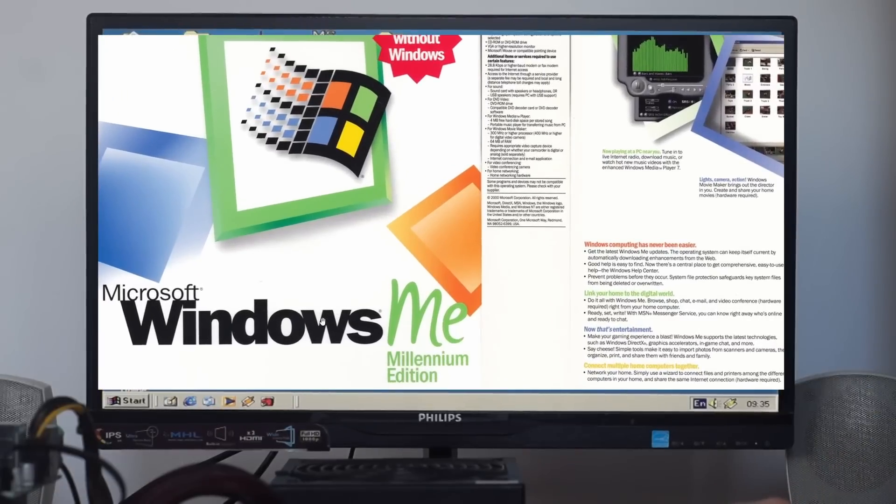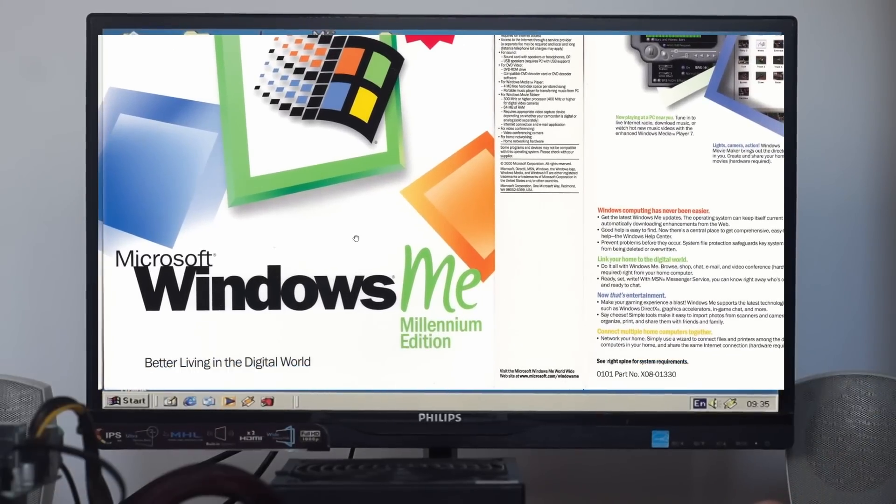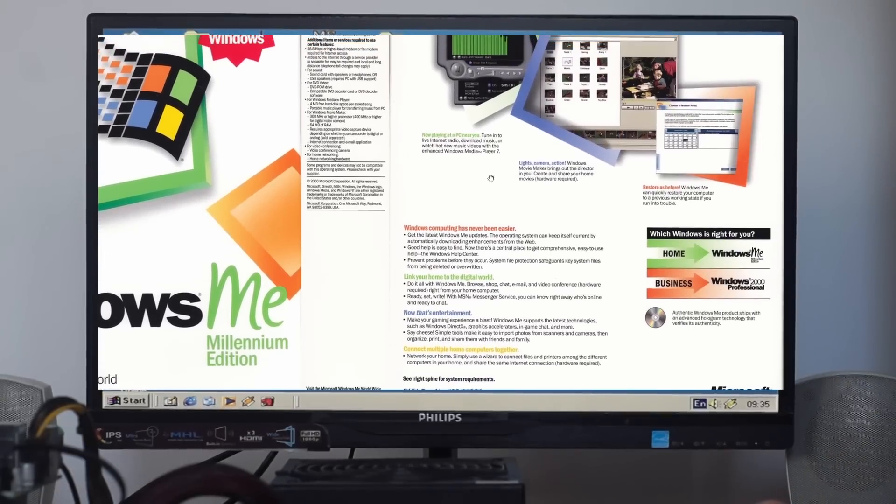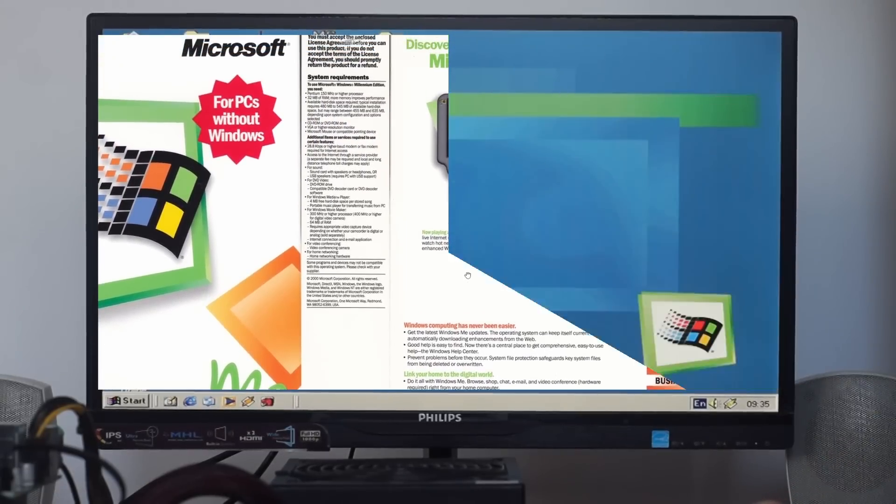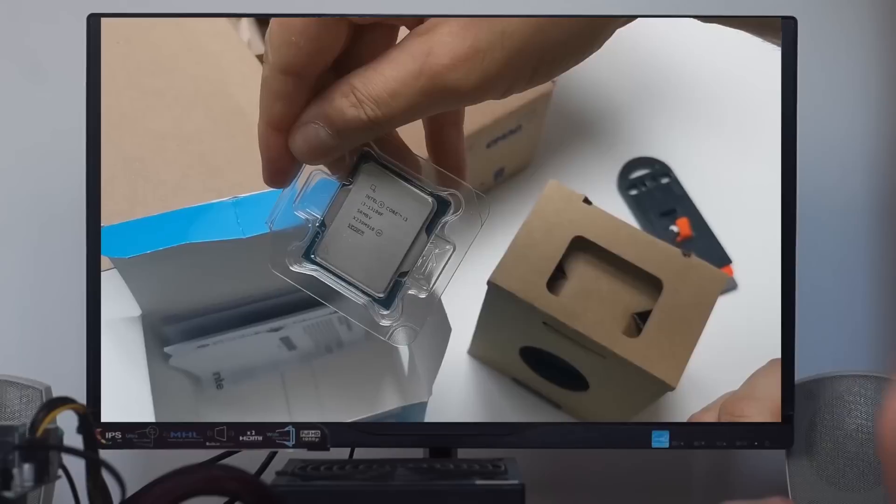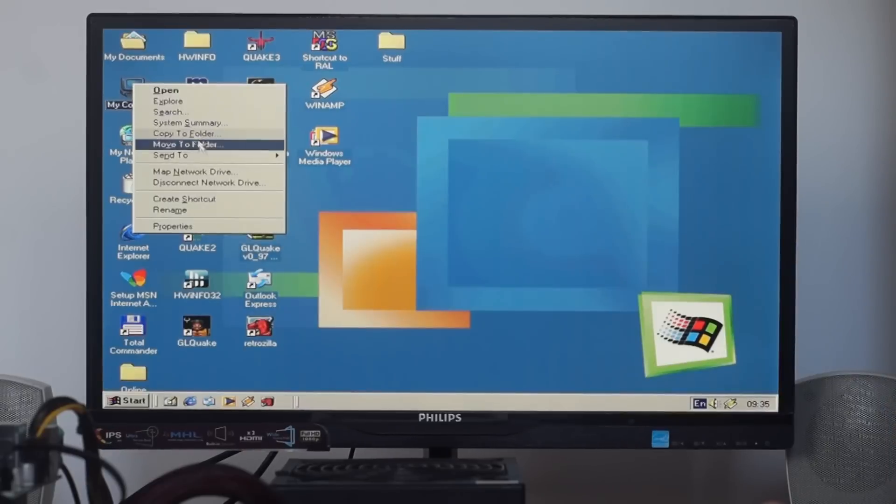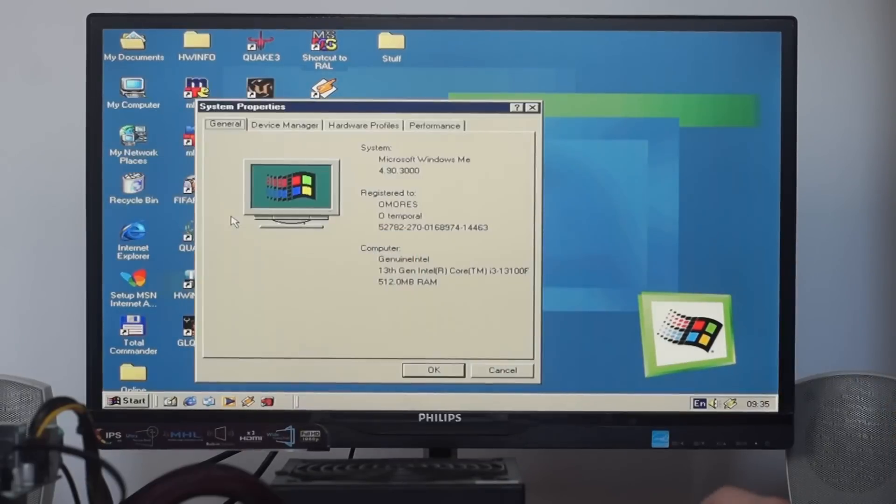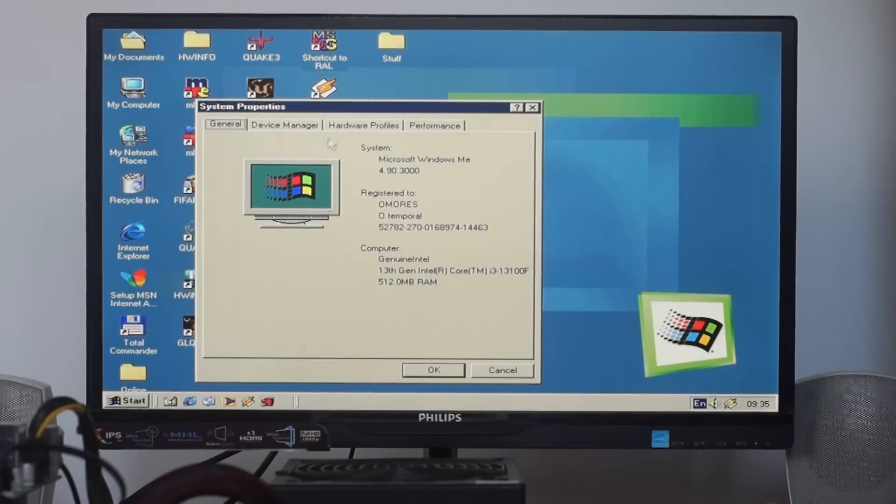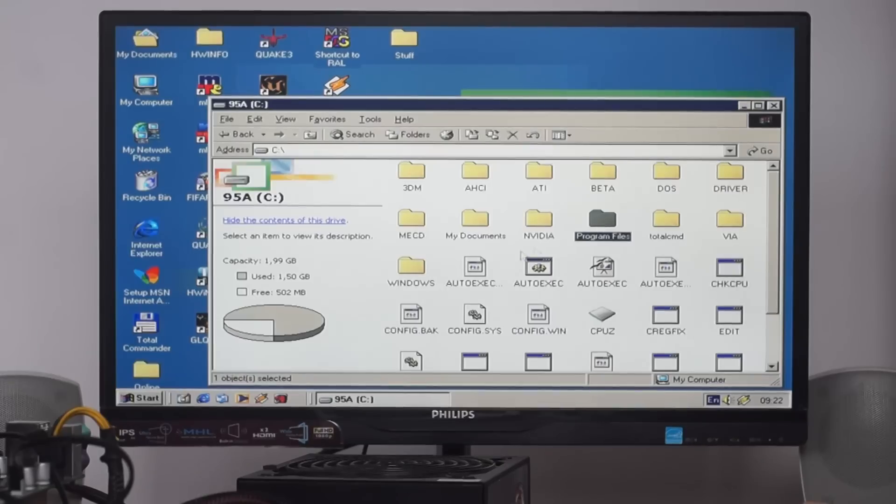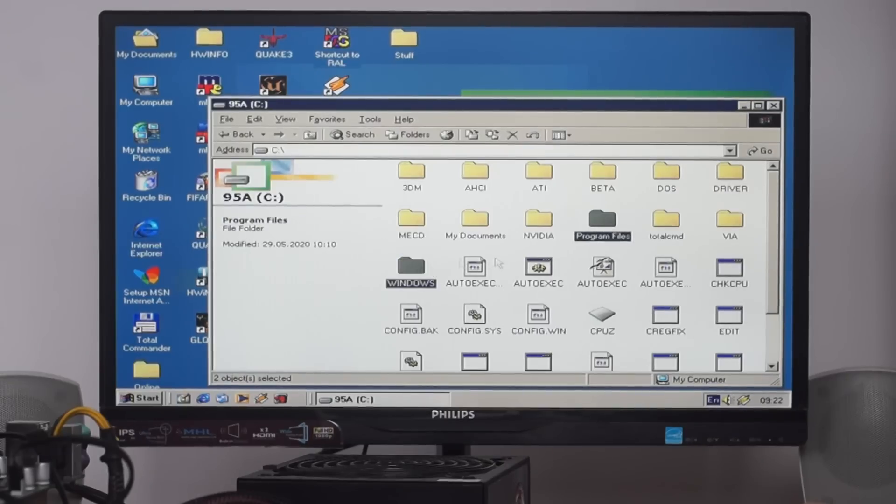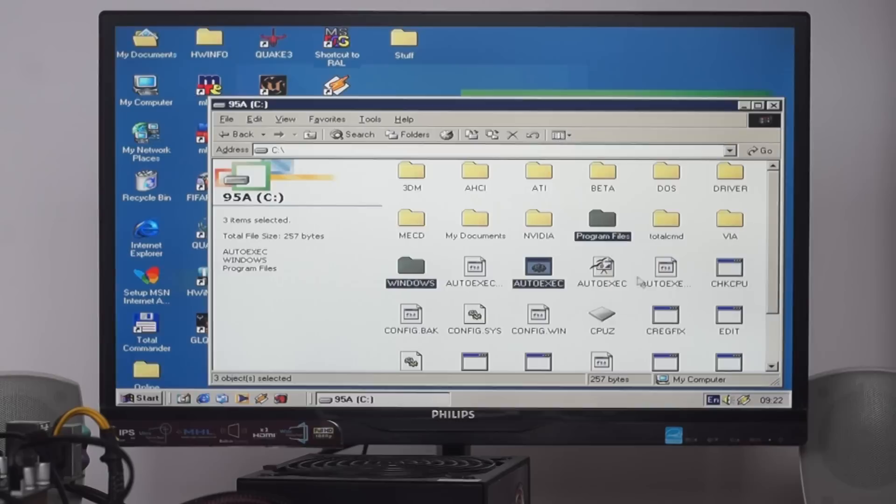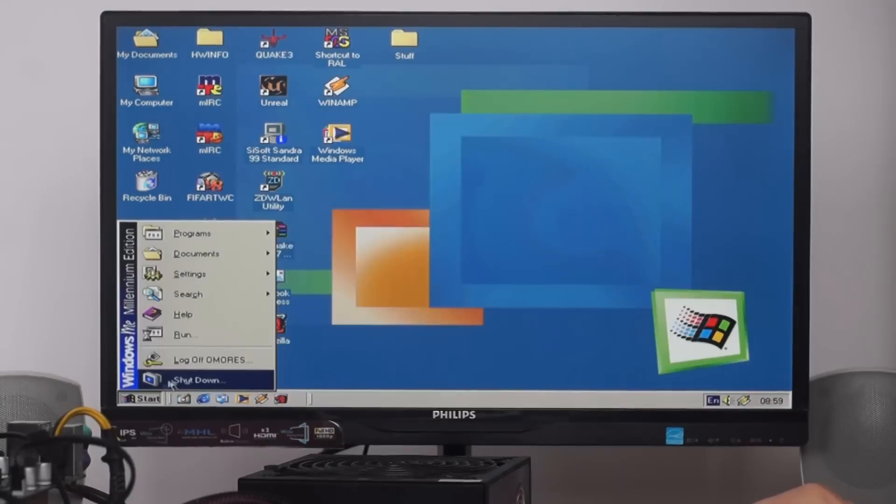Hi guys, Amores here with a Windows Millennium update video. A few months ago I tested Windows ME on a modern configuration. All good except the installation was not possible at the moment, so I had to use a pre-installed copy of Windows from another PC to run Windows ME on a very modern system.